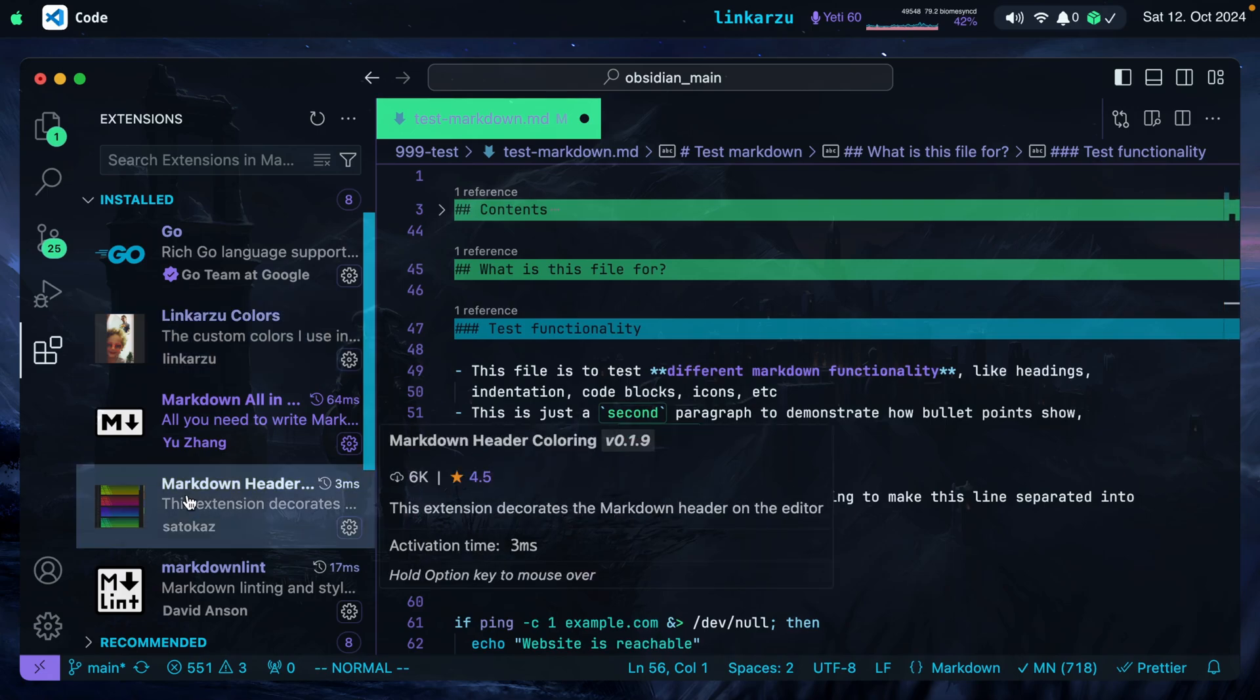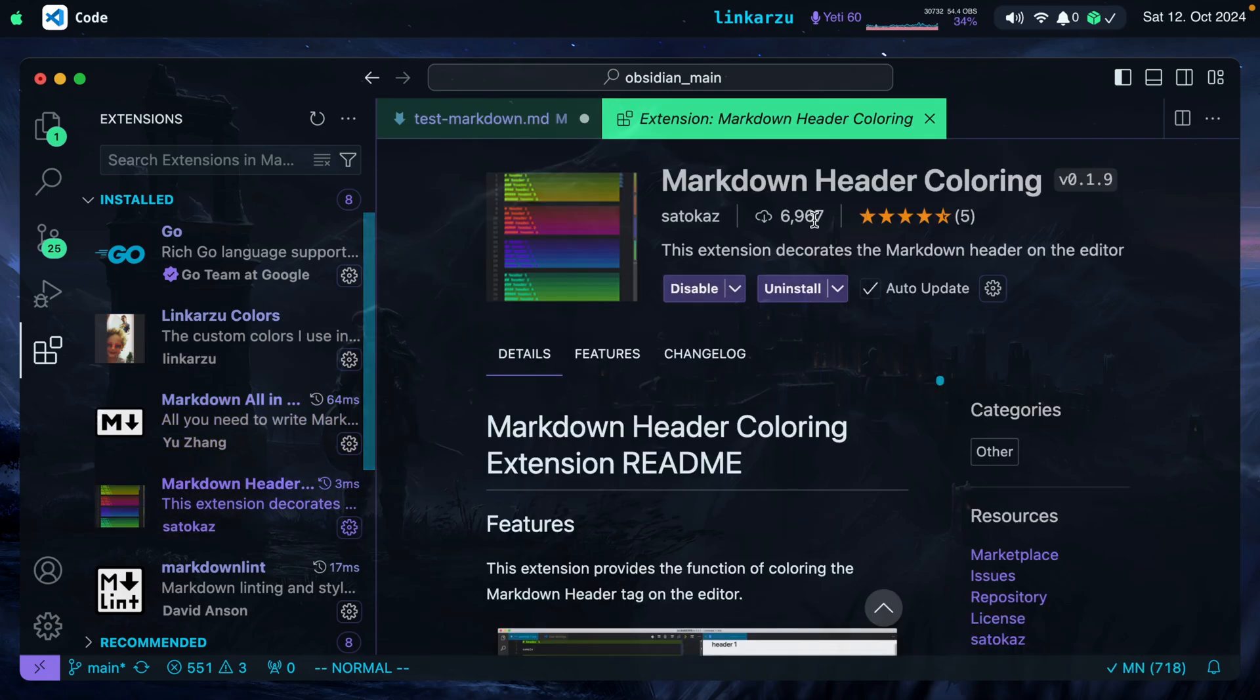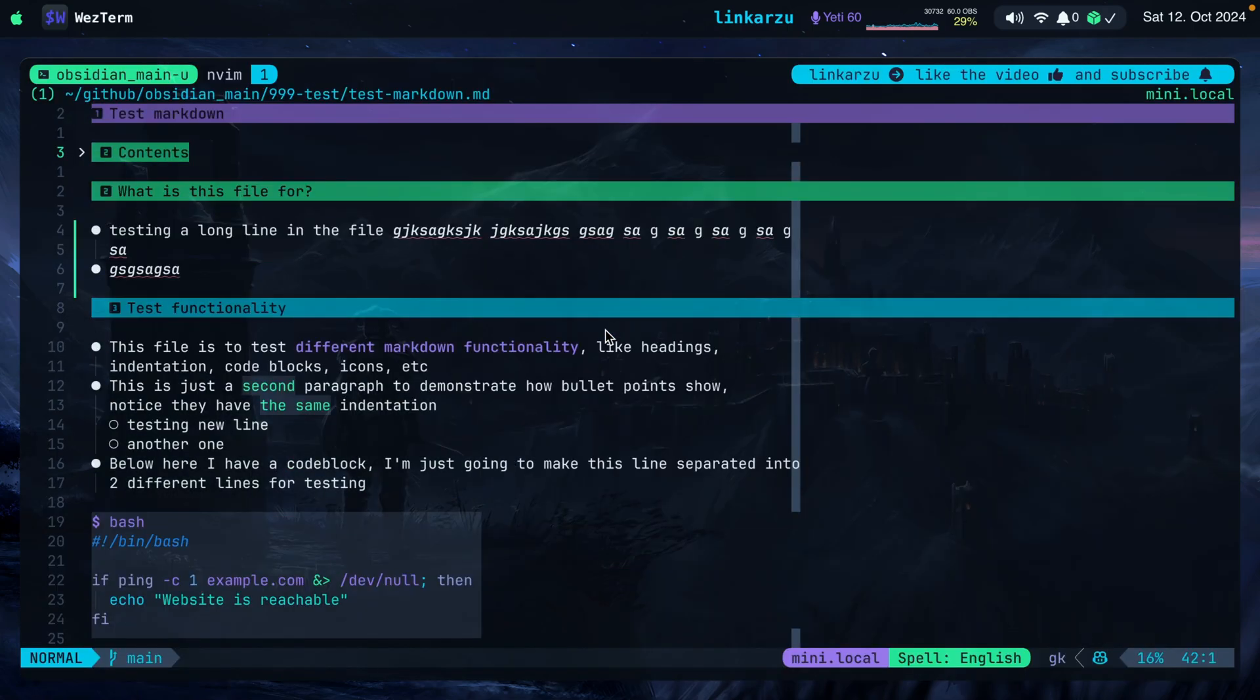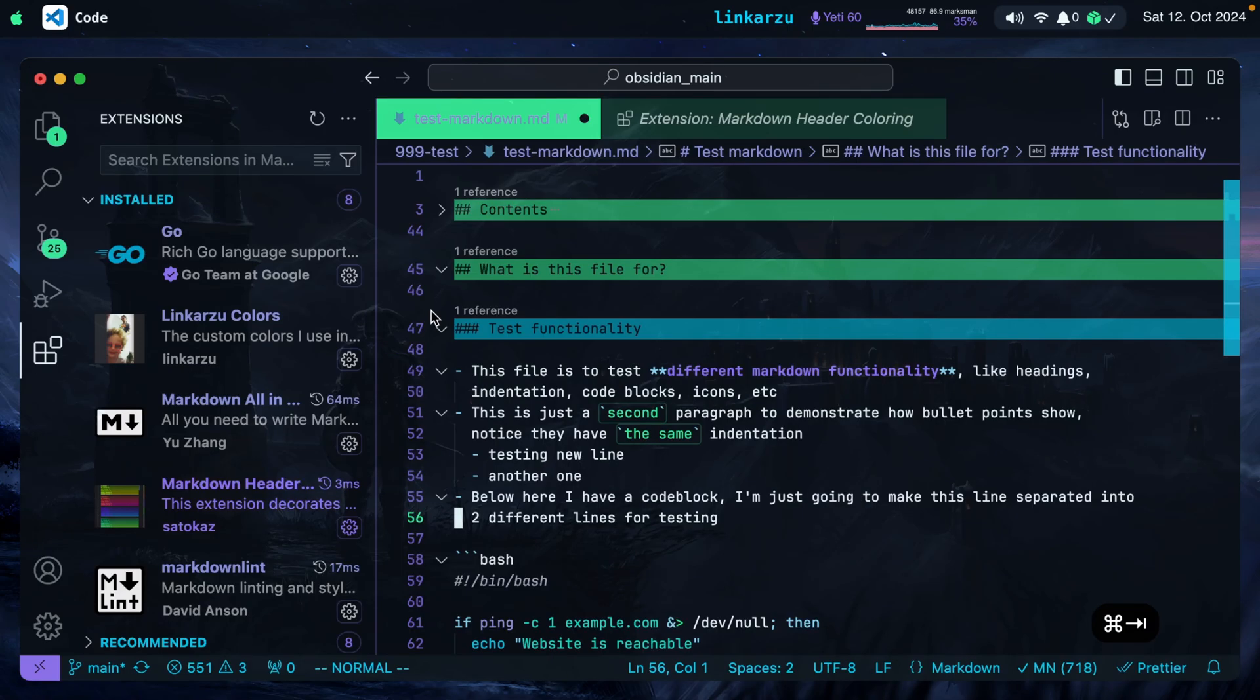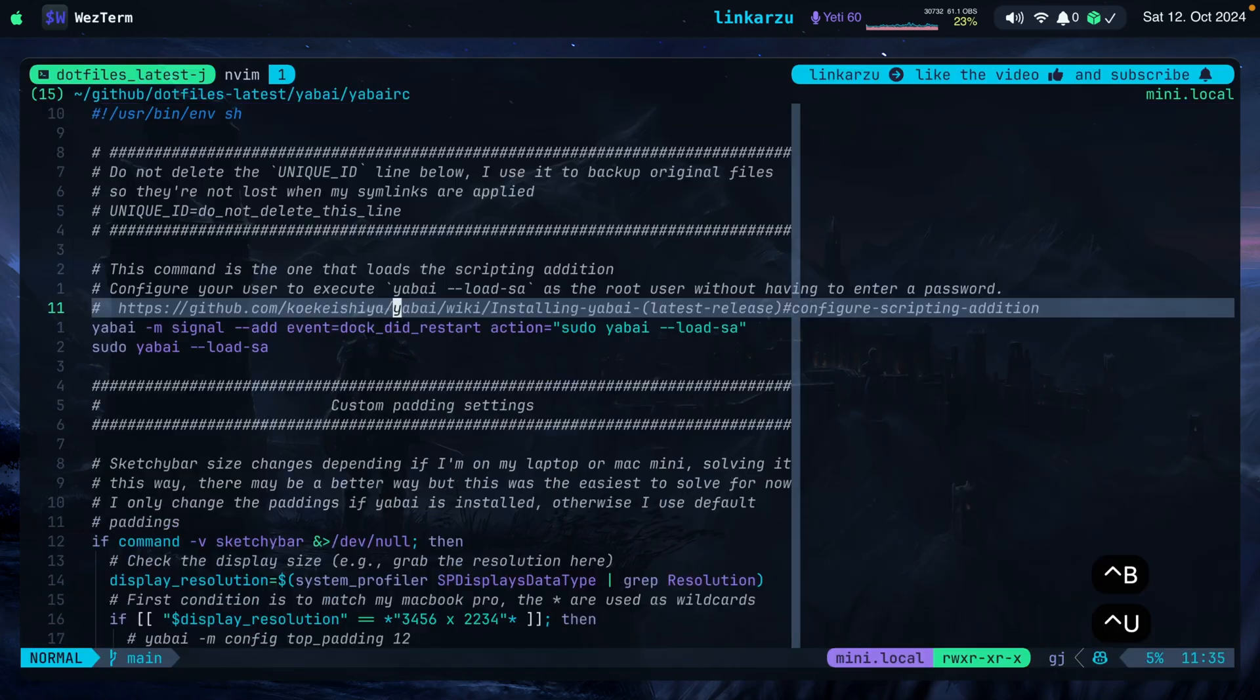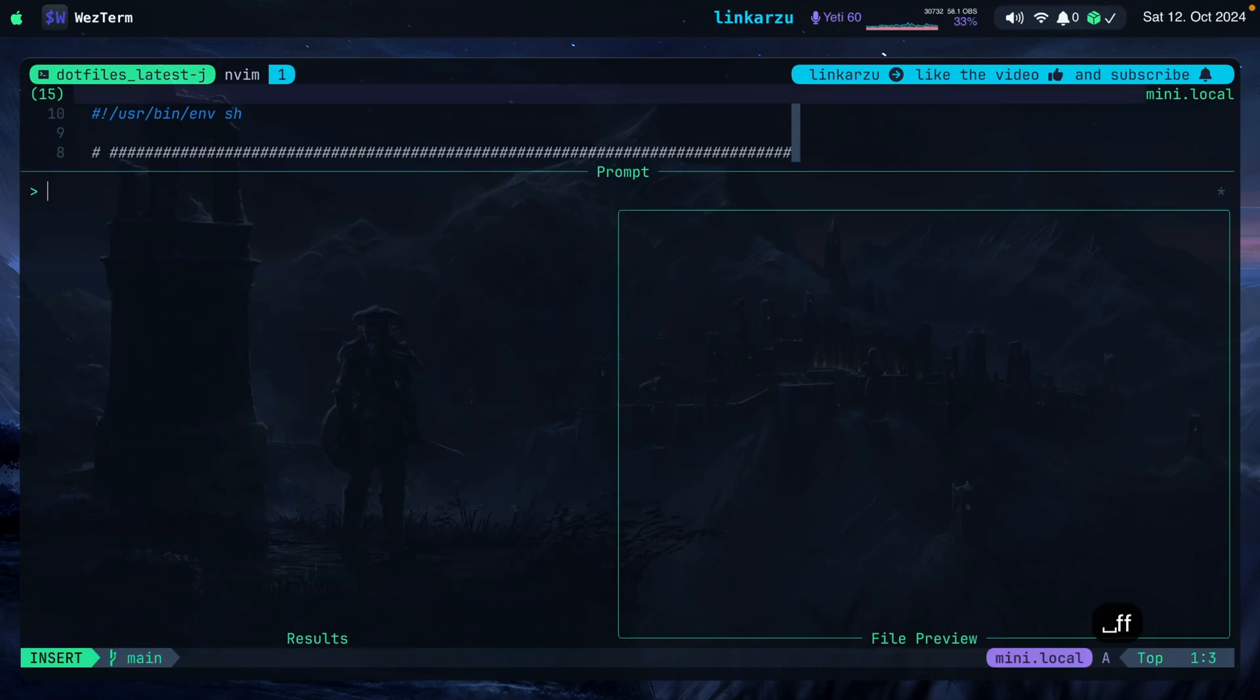Moving on to the next plugin, markdown header coloring. This is what you see here on the screen. Notice that the headers are of different colors. Heading 2 markdown, green, heading 3 is kind of bluish, and it matches the configuration that I have in NeoVim. That's the only reason why I set them up that way. If you install my theme and you want to get these colors for your markdown headings, you will have to get the configuration from my dotfiles.